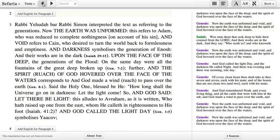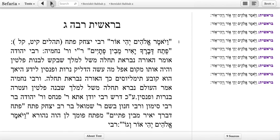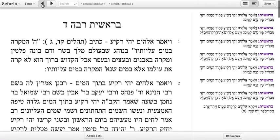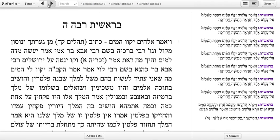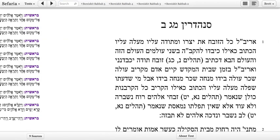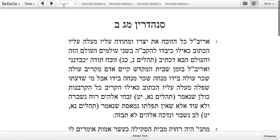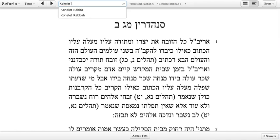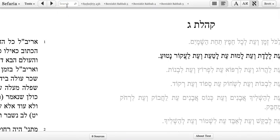Inside of a particular text, you can navigate between the chapters or pages by clicking on the right and left arrows, which will let you browse inside of one particular text. And if you want to quickly jump to a text that you know about — let's say a particular daf of Gemara — you can simply type in the citation into this top bar, and jump to any text that you can name just like that.